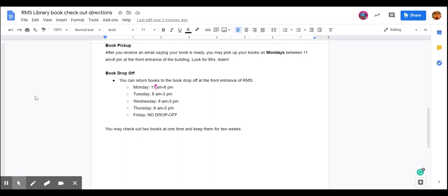Once again, we hope to see you picking up your book on Mondays between 11 a.m. and 6 p.m. at the front entrance of the building. Have a good day.